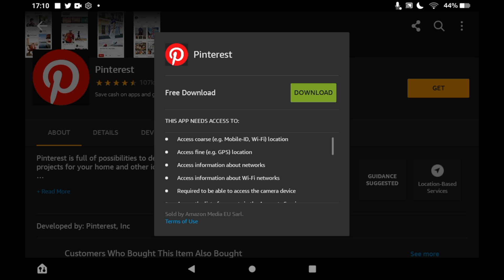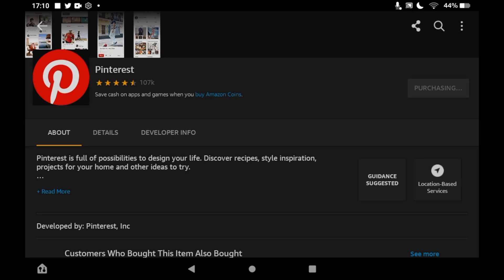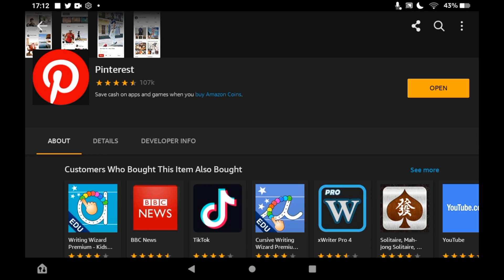Depending on your speed, it might take a few seconds or a few minutes. Then you'll be able to click Open on this page here, or you can click the Pinterest app icon on the homepage of your Amazon Fire Tablet.